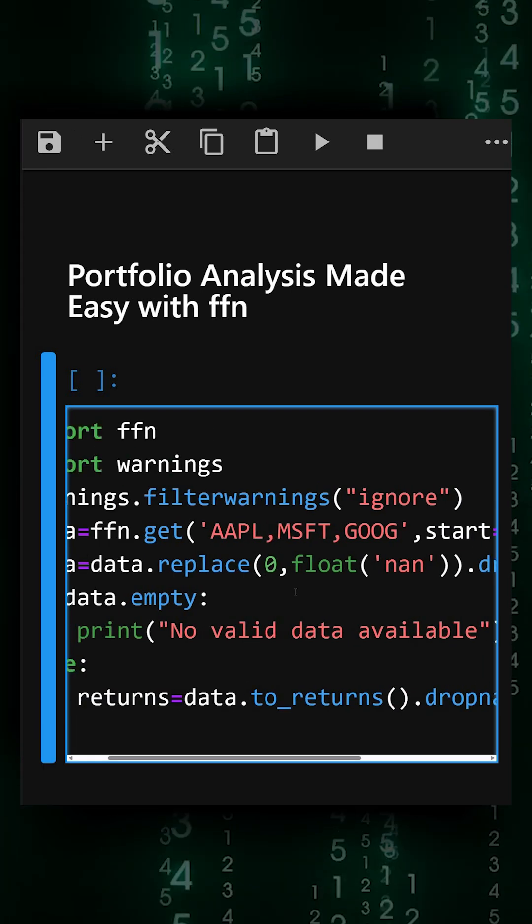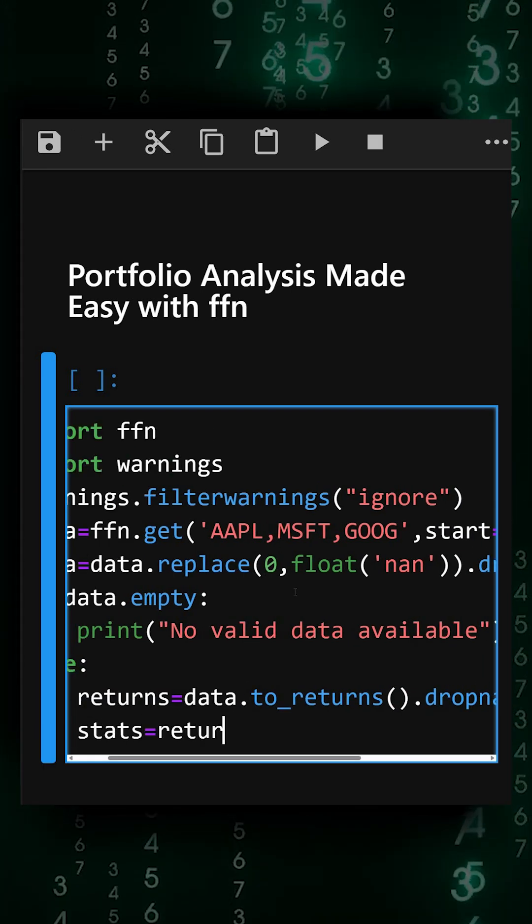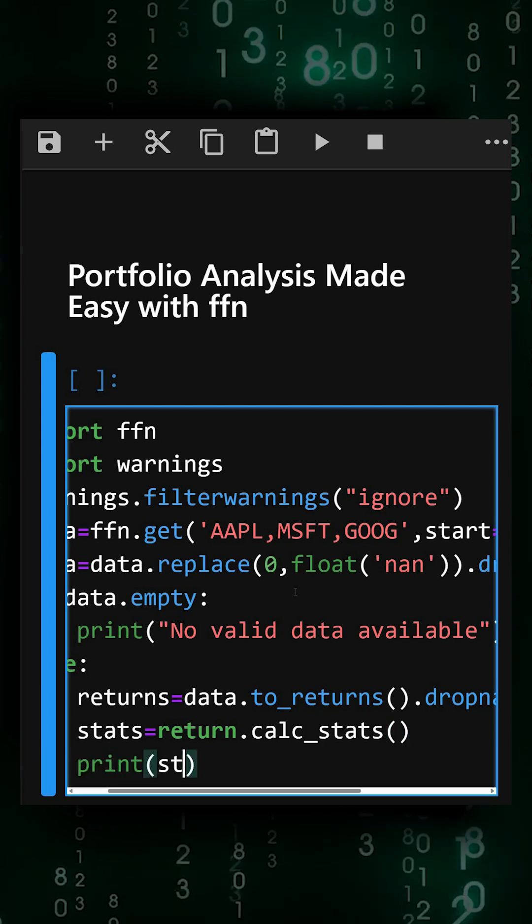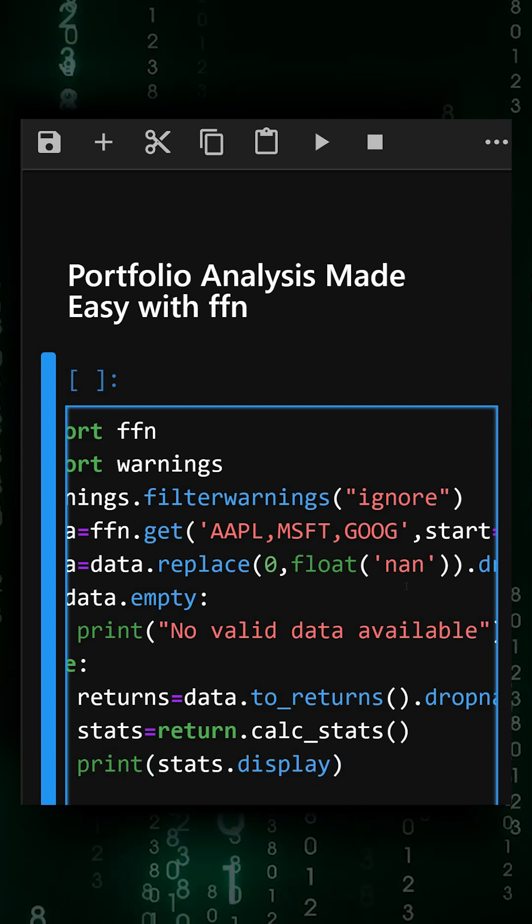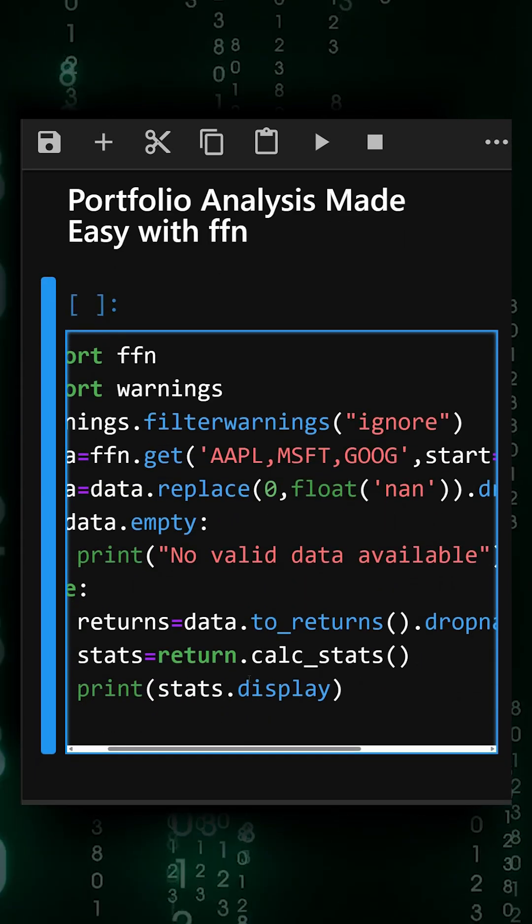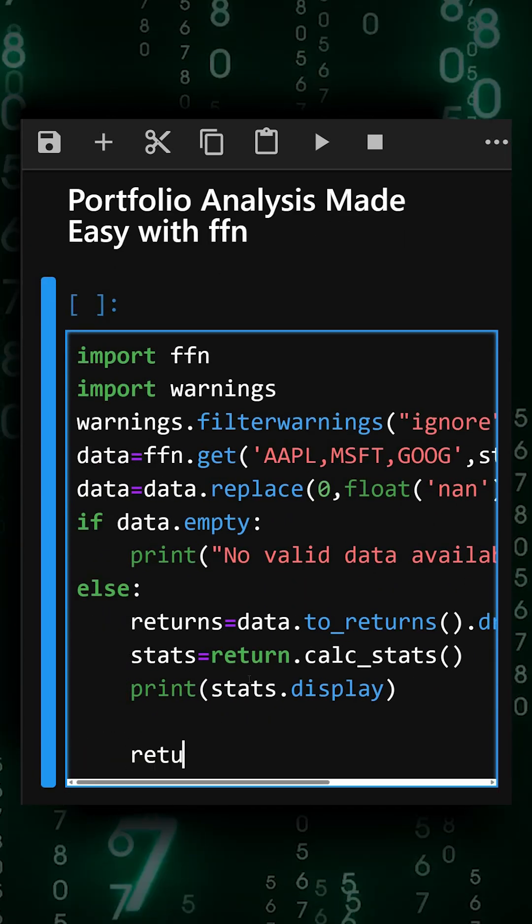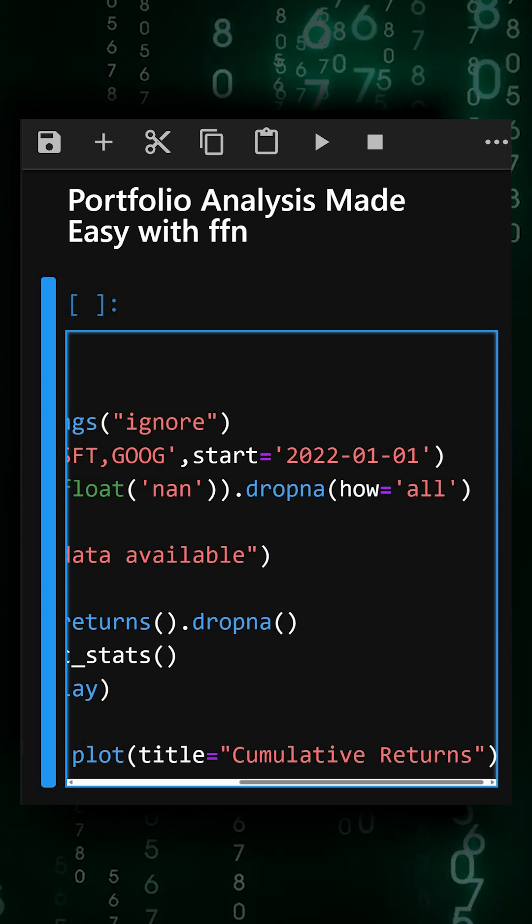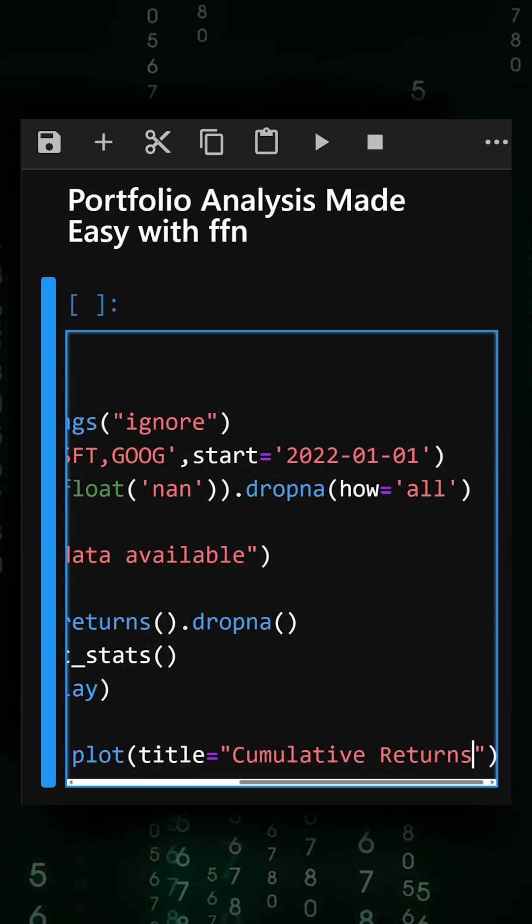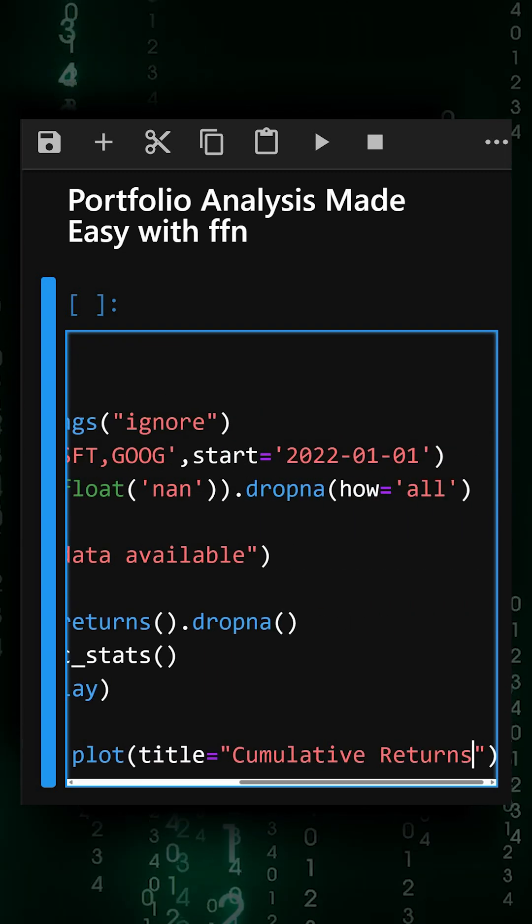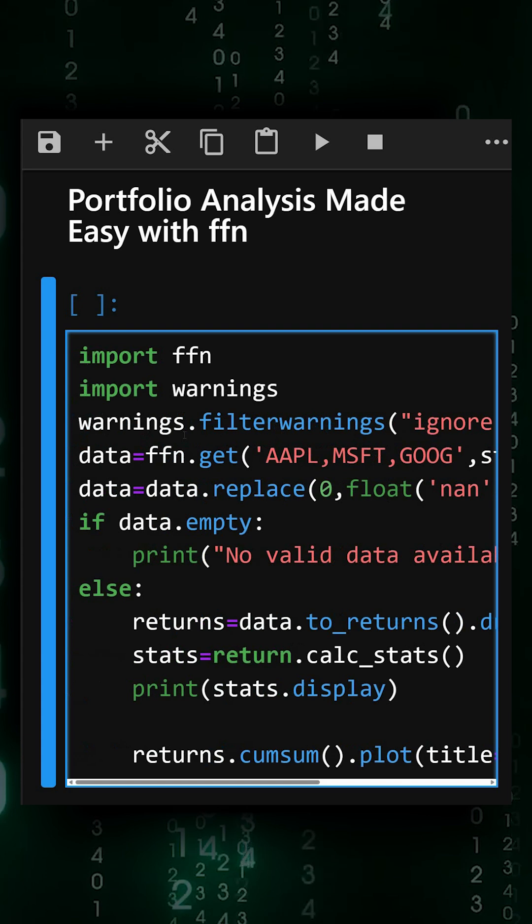Now we'll display portfolio stats and plot cumulative returns. Okay, and now we'll see the output—what it gives and how our output looks.